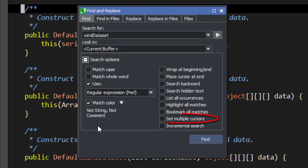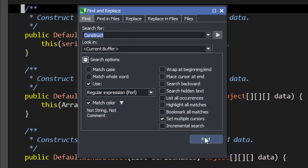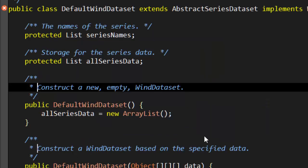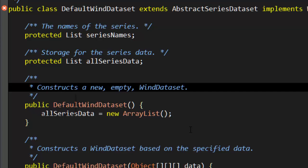Set Multiple Cursors will put a cursor at each instance of a search string, so you can type, cut, or delete at each instance. To exit Multiple Cursor Mode, press Escape.